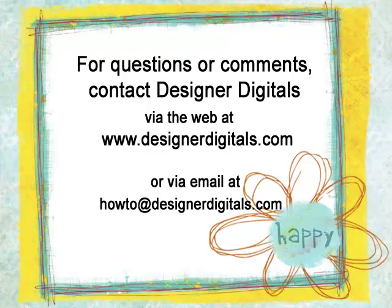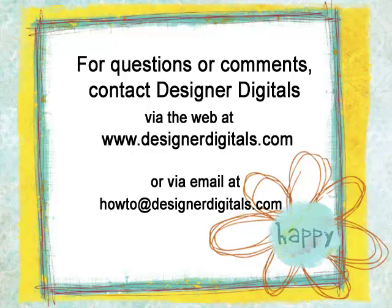I always enjoy hearing from you. Is there a technique that has you stumped? Email me at howto at designerdigitals.com with your idea, and I may be able to help you with a video tip too.